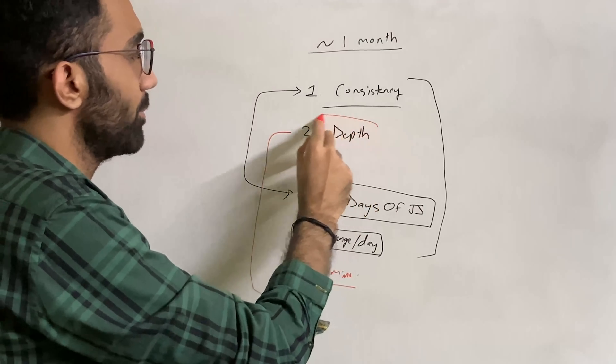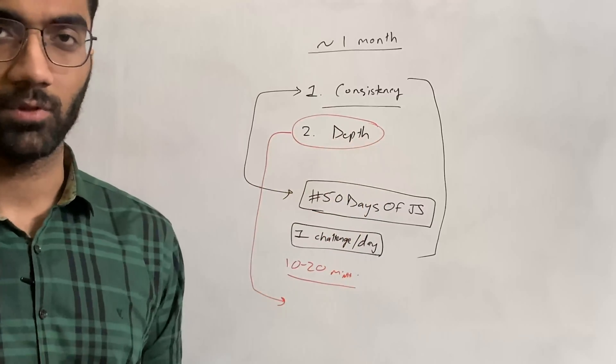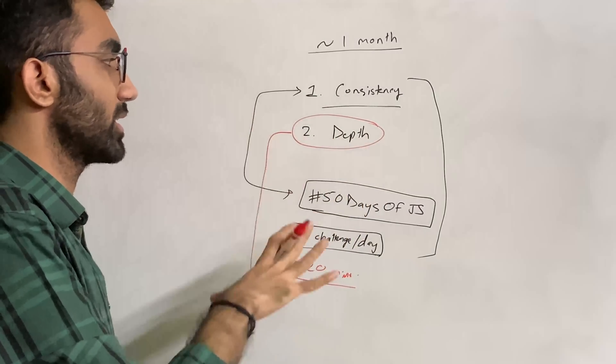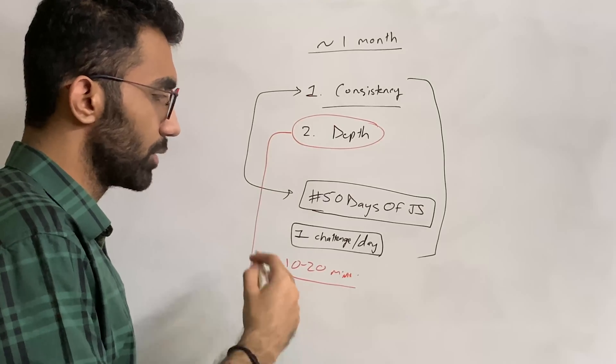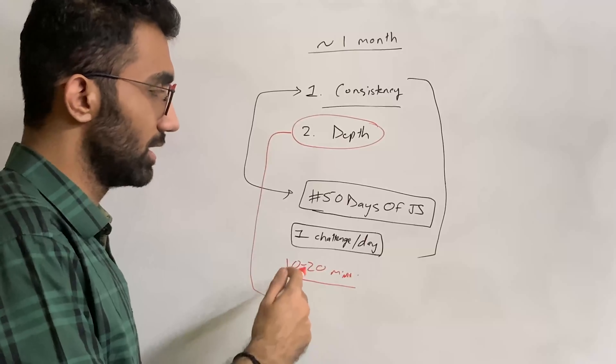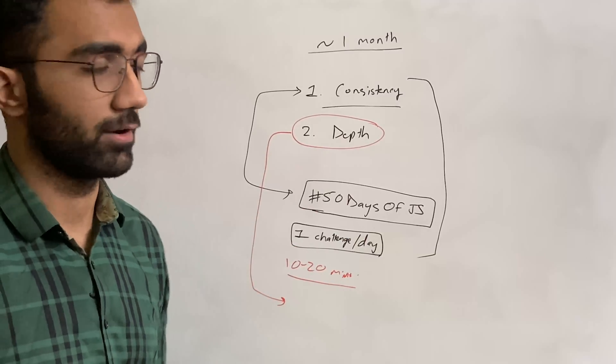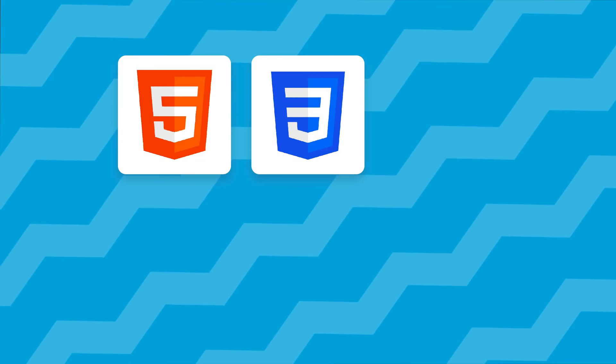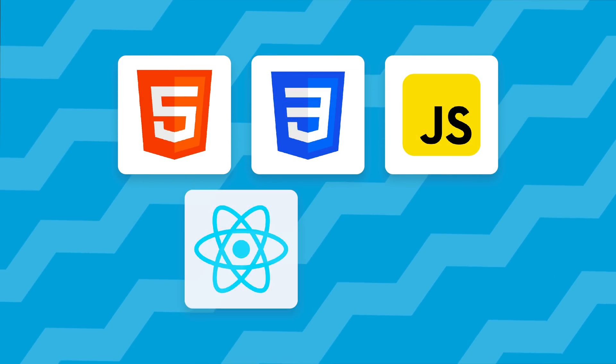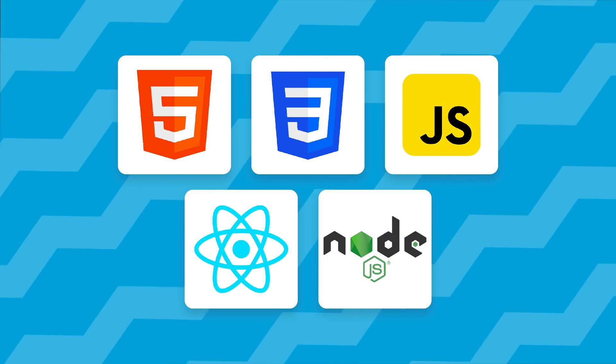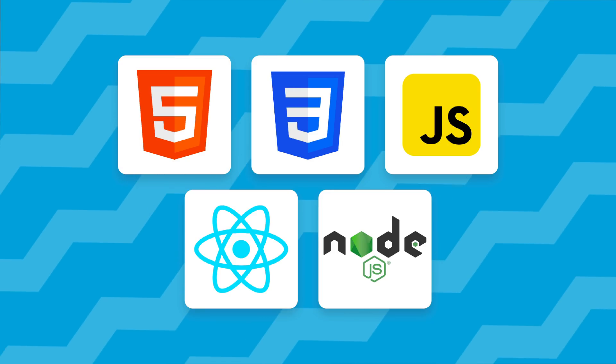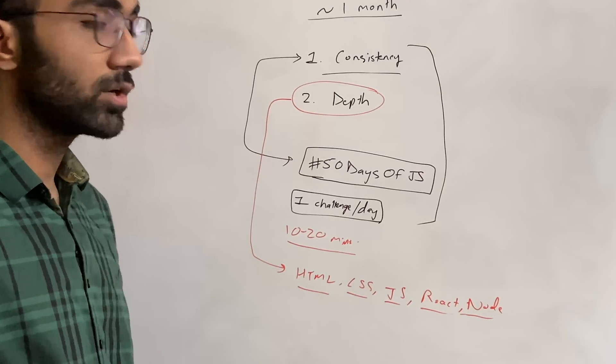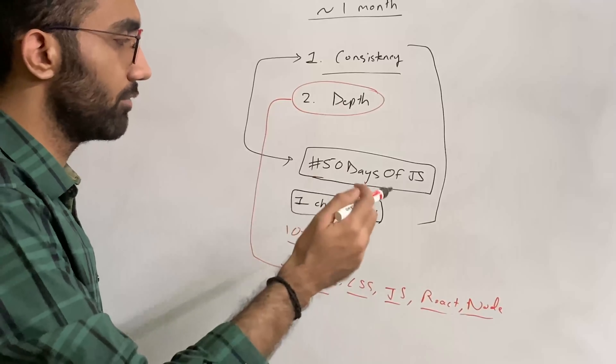I would recommend you go ahead and start with some topic where you want to go into depth. This depends on where you are in your learning journey, but most of this channel's audience is doing web development with React—HTML, CSS, JavaScript, React, Node. If you're someone still struggling with these topics, pick up one course from Code Dam.